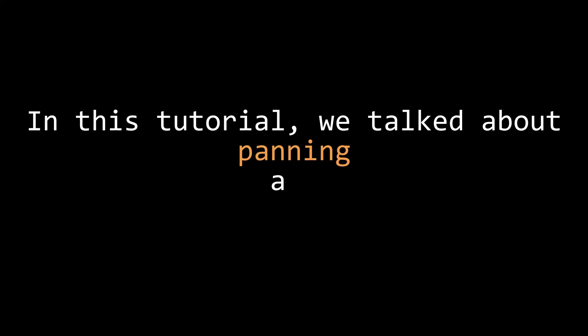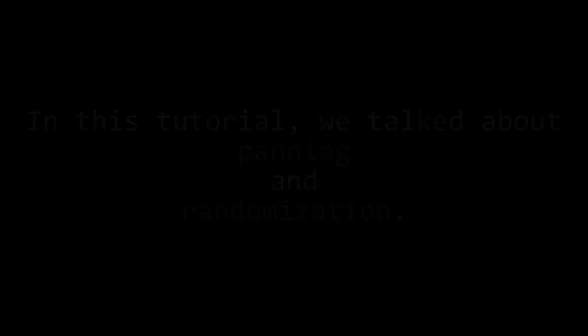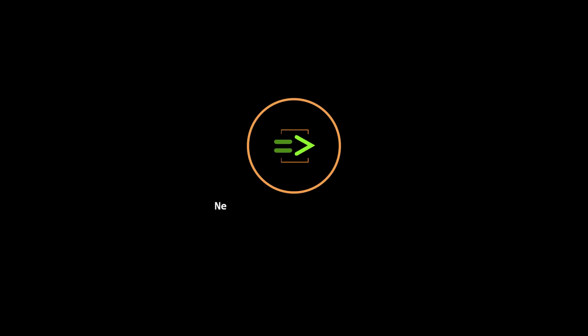In this tutorial, we talked about panning and how to use randomness in your Chuck compositions. In the next tutorial, we'll talk about playing samples using the sound buff class.